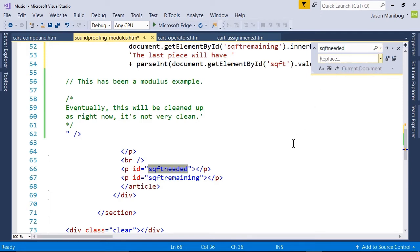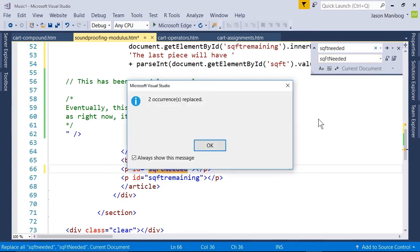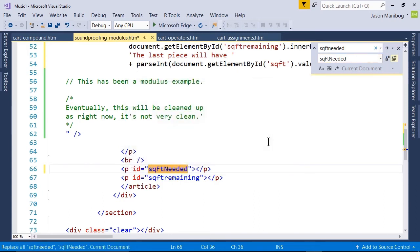Now I'm just going to type the proper camelCase in the replace box—actually it's called the replacement term box. I'll click Replace All, and it tells me it replaced it twice. So this is now using camelCase.